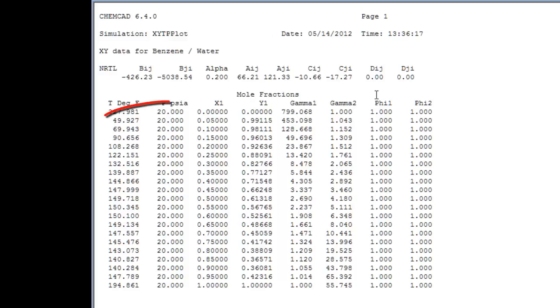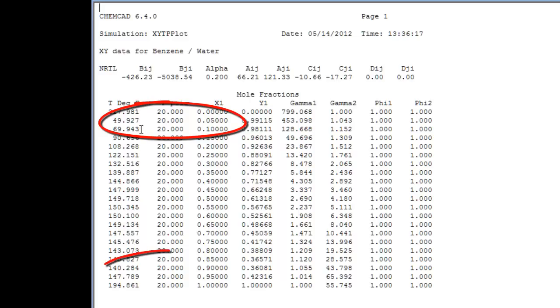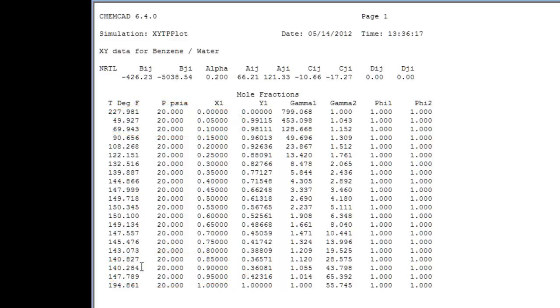To begin the diagnosis, I quickly scan my bubble point temperature column and see that I have a relative minimum at about 0.1 mole fraction benzene and another relative minimum at about 0.9 mole fraction benzene.